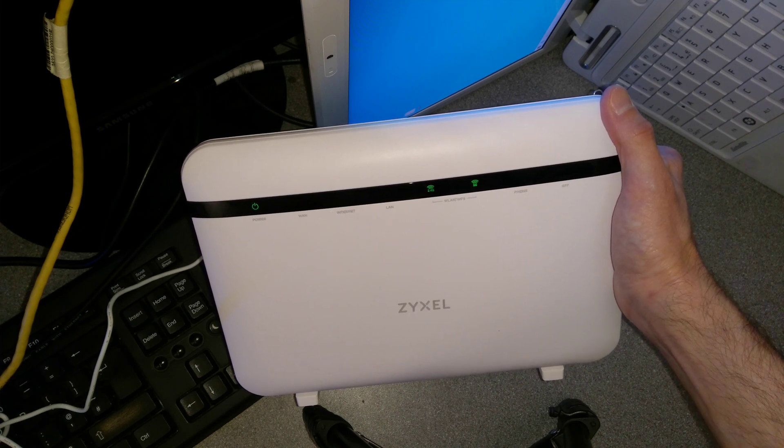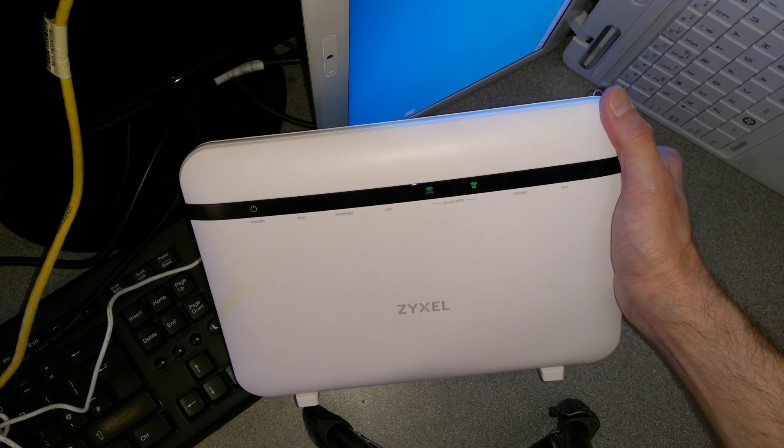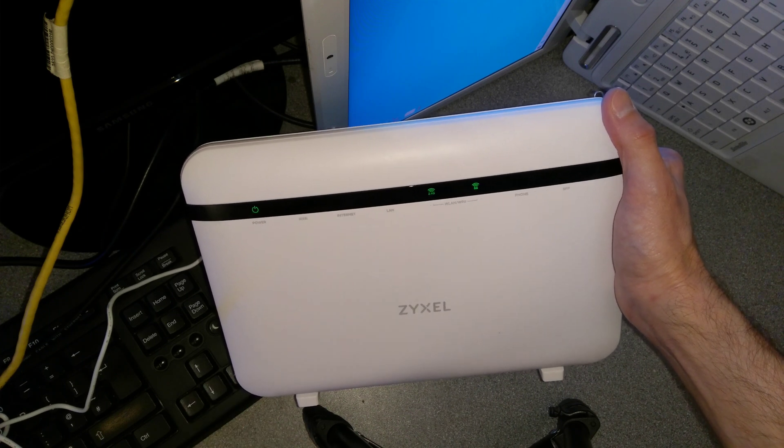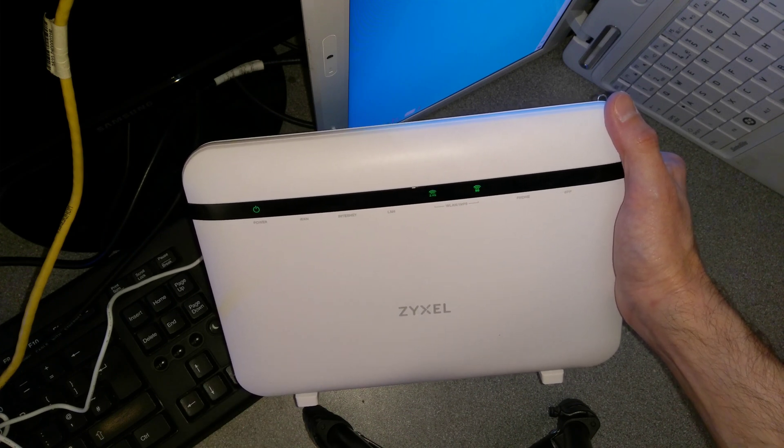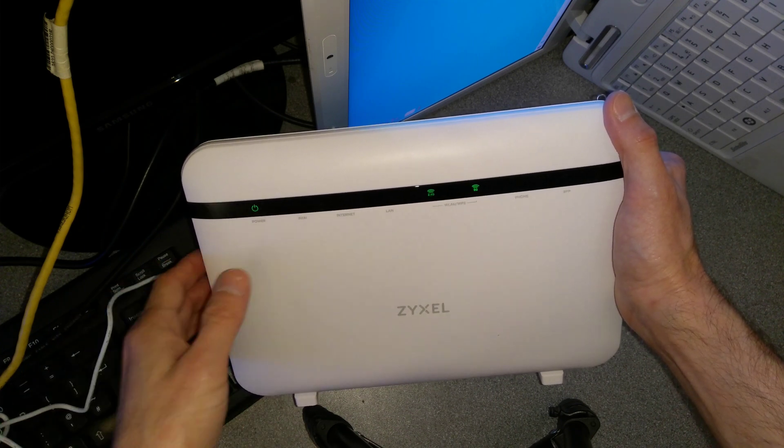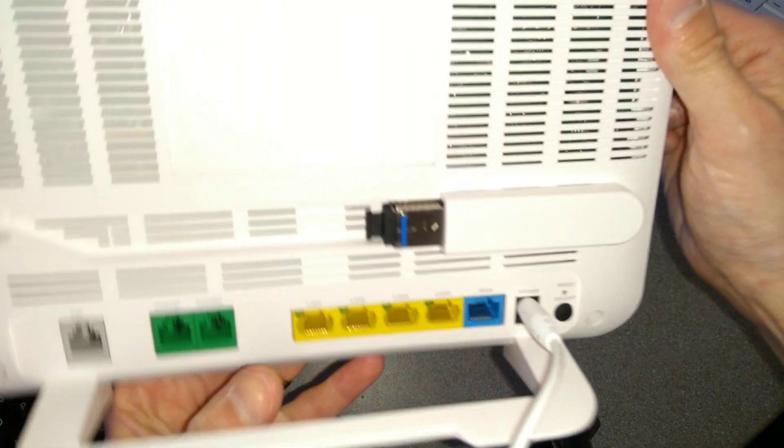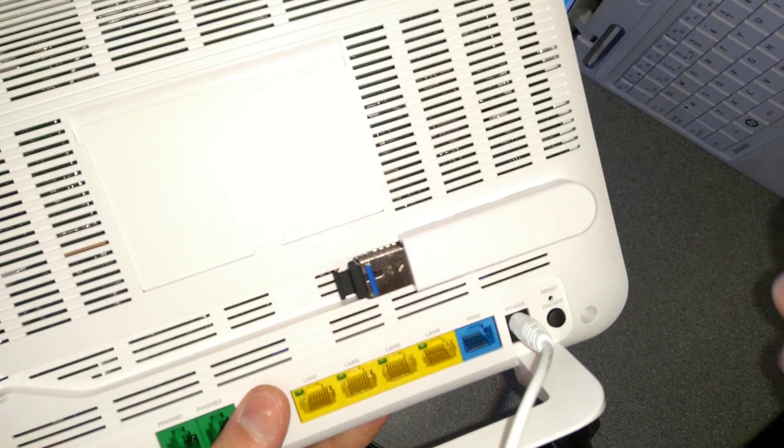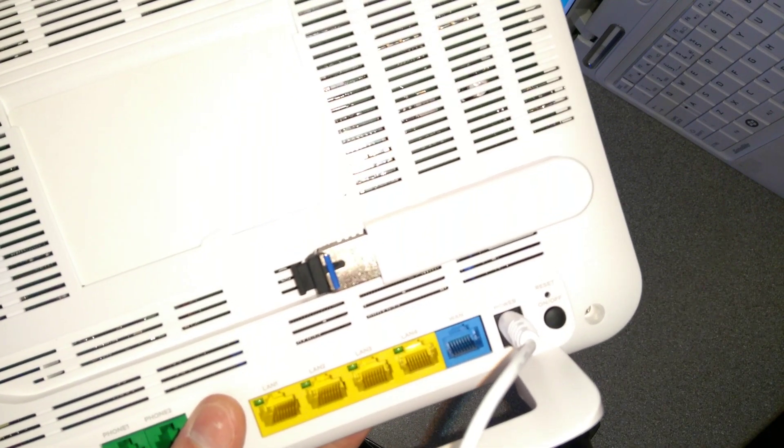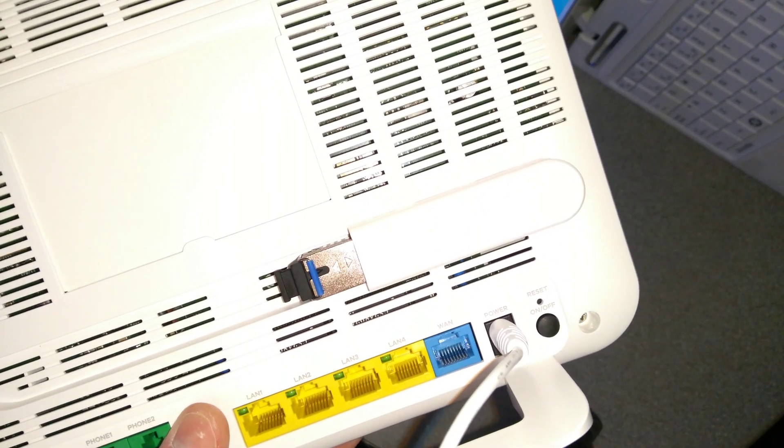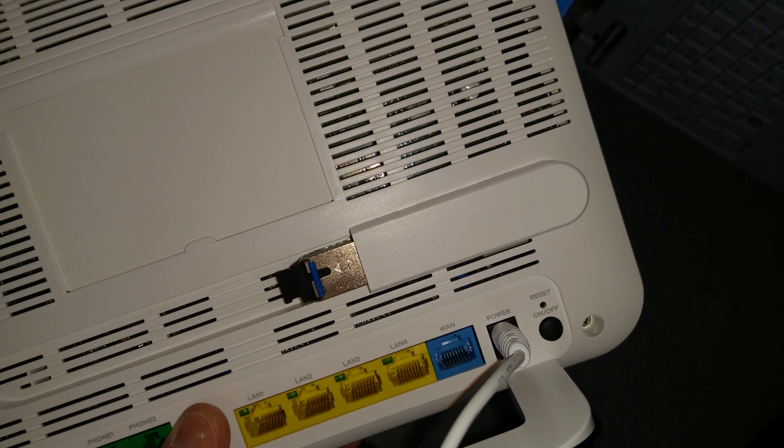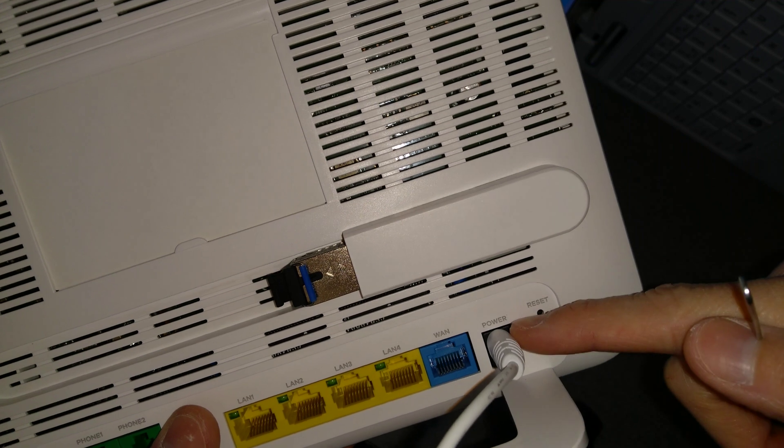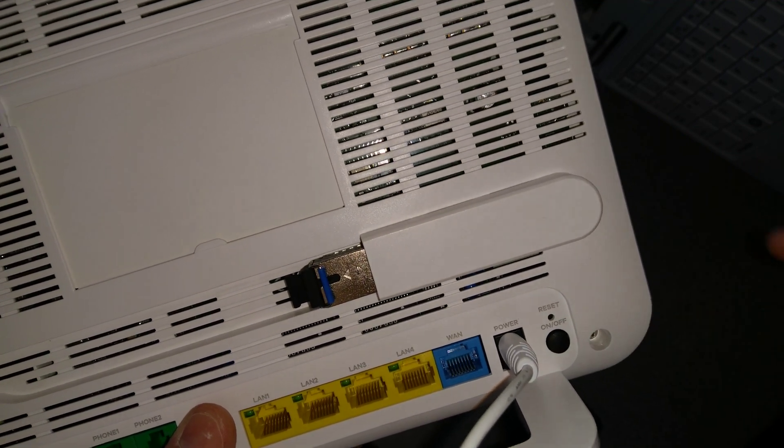There we go, so that's how you factory reset a ZYXEL VMG 8825 B50B router, which is put a paperclip or similar into the reset hole on the back of the router just to the right of the power button.